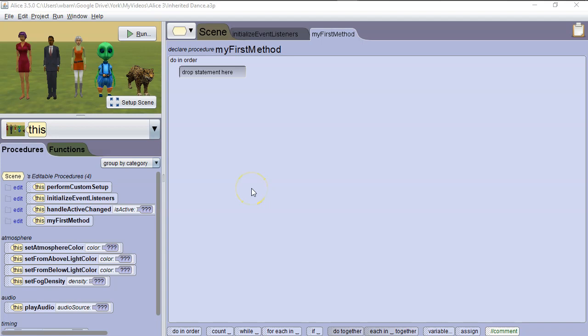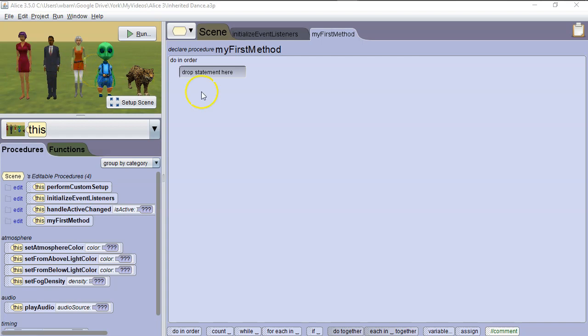Hello. In this tutorial for ALICE 3, we're going to learn about the concept of inheritance, and we're going to use inheritance to create a dance that we can synchronize for all these biped characters together. Inheritance isn't a concept that's limited to ALICE. All object-oriented languages, including C++, Java, Python, and many others support inheritance.